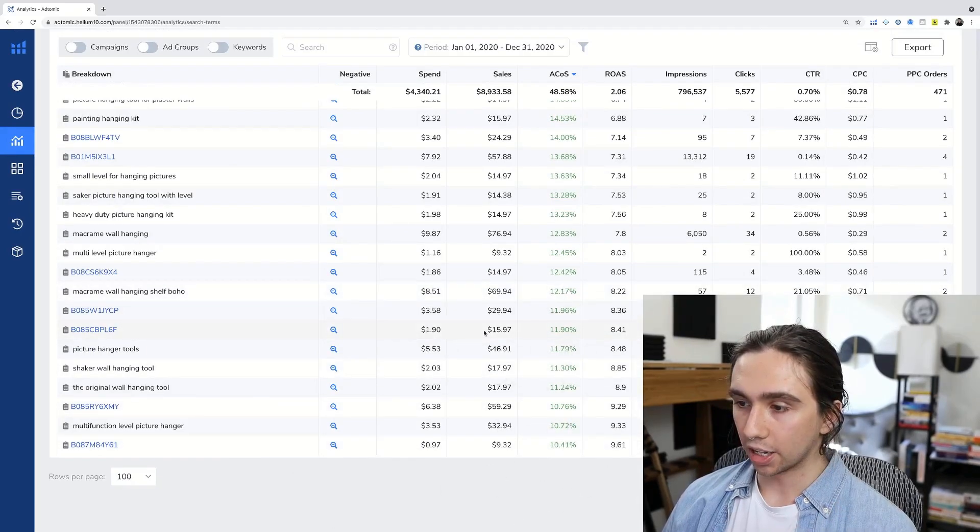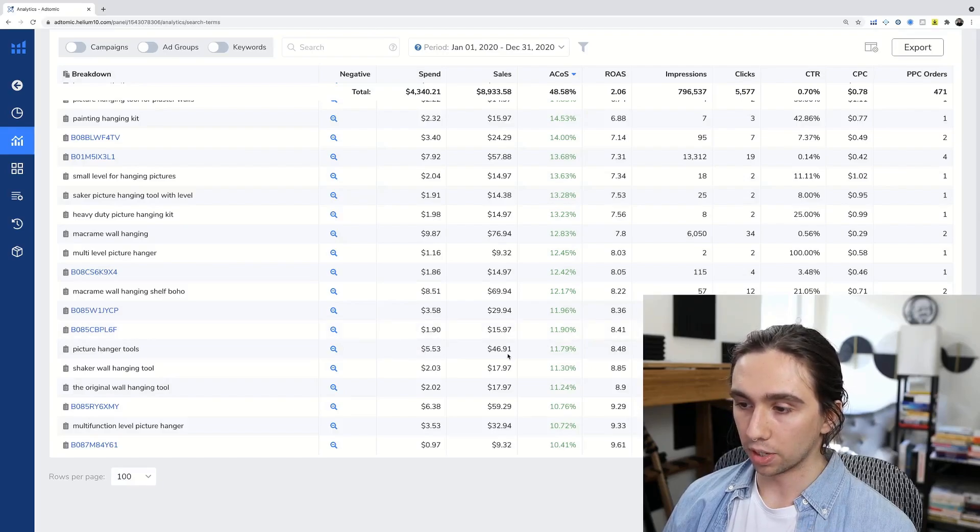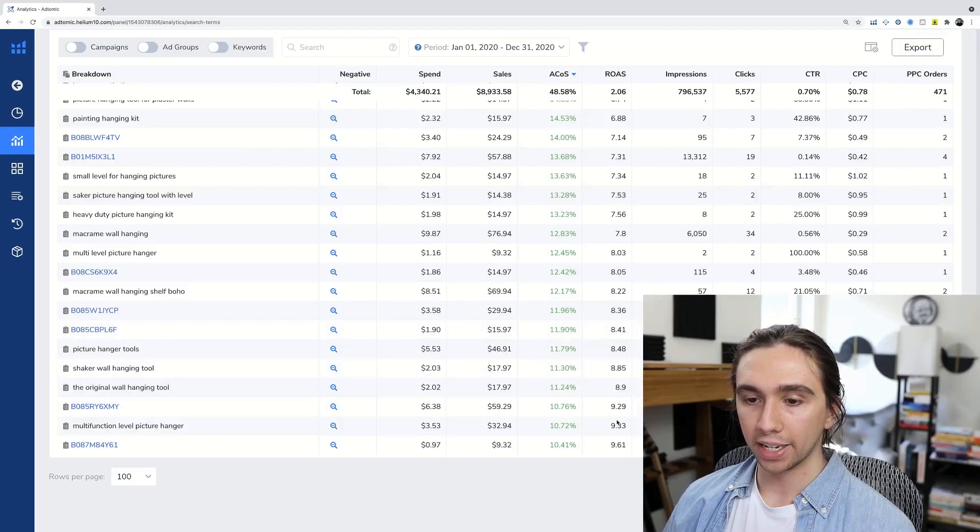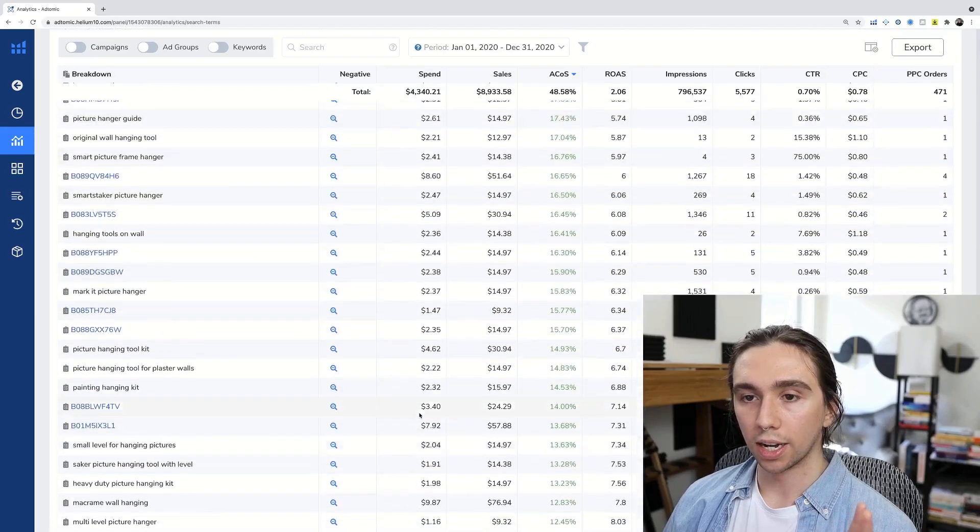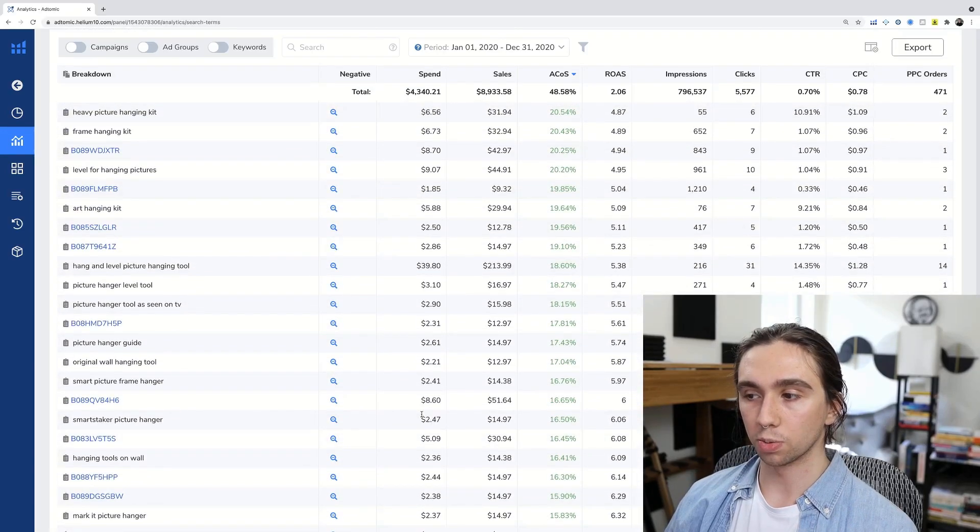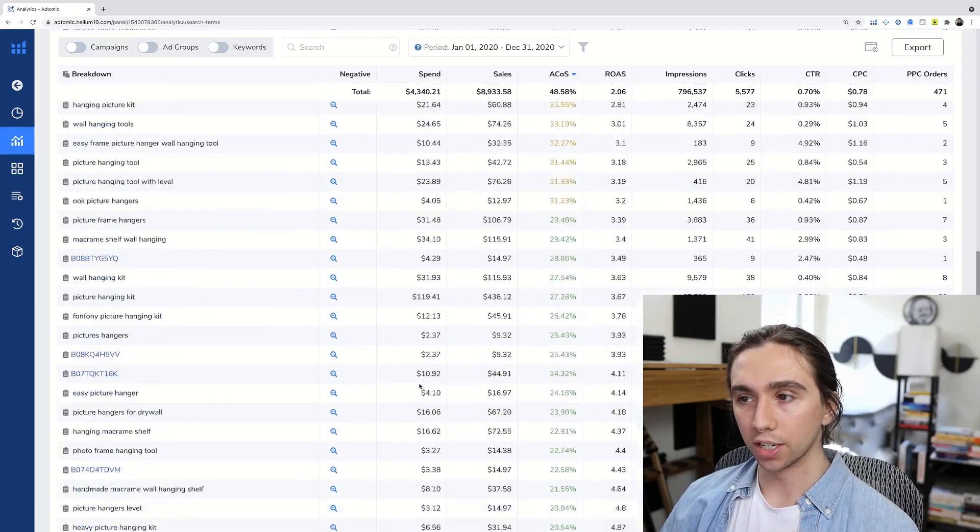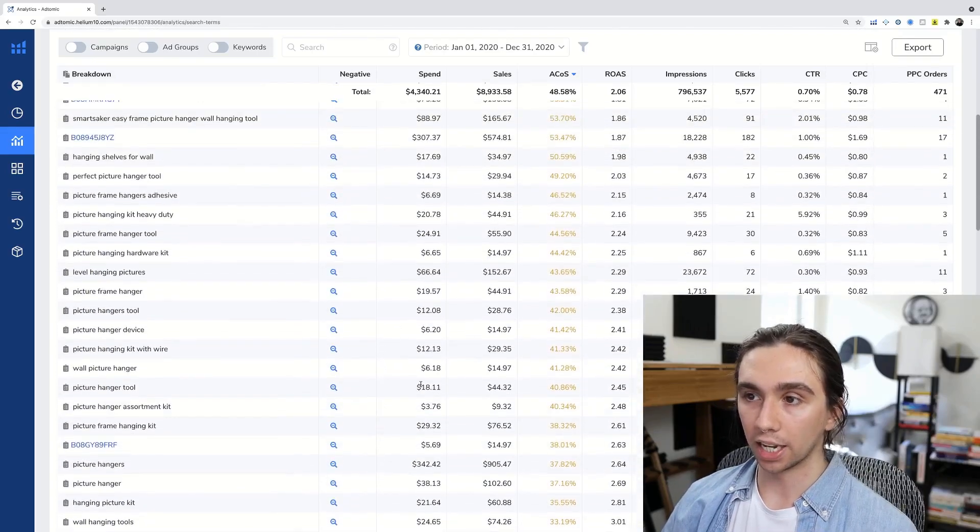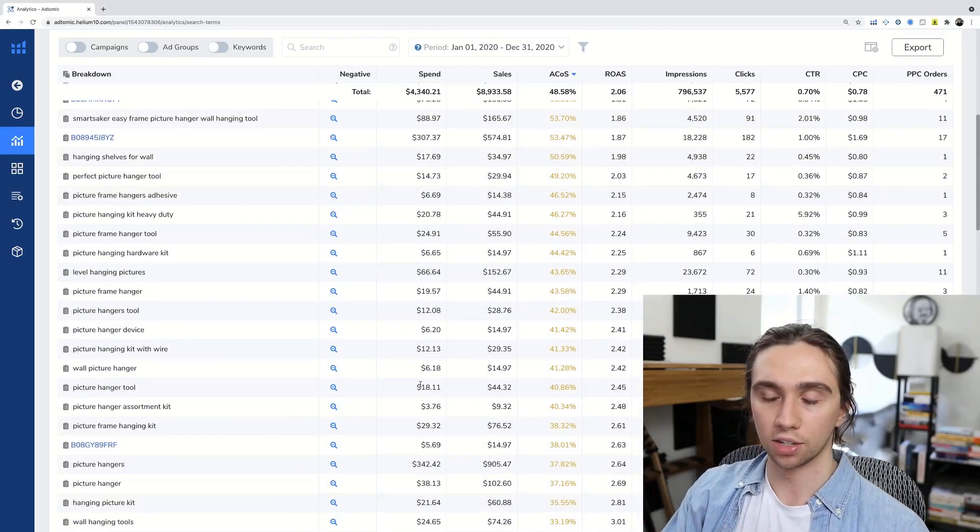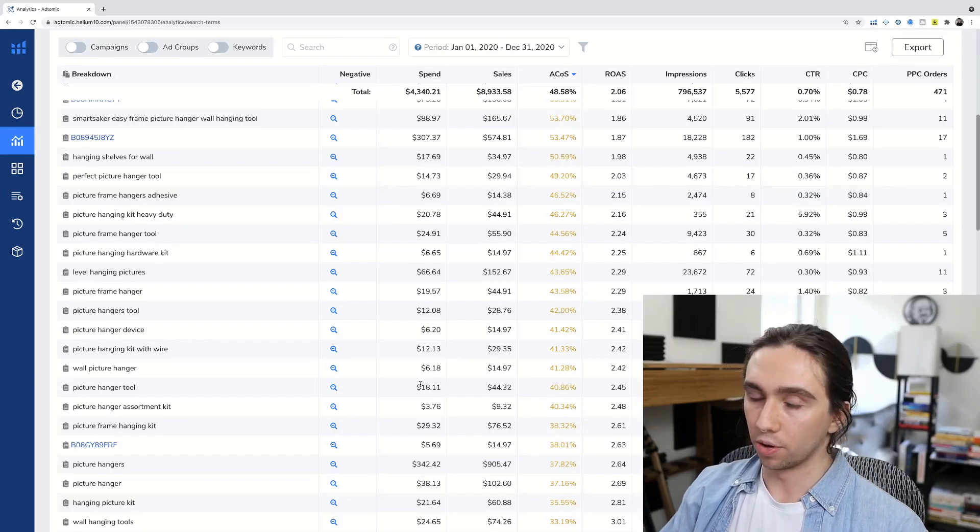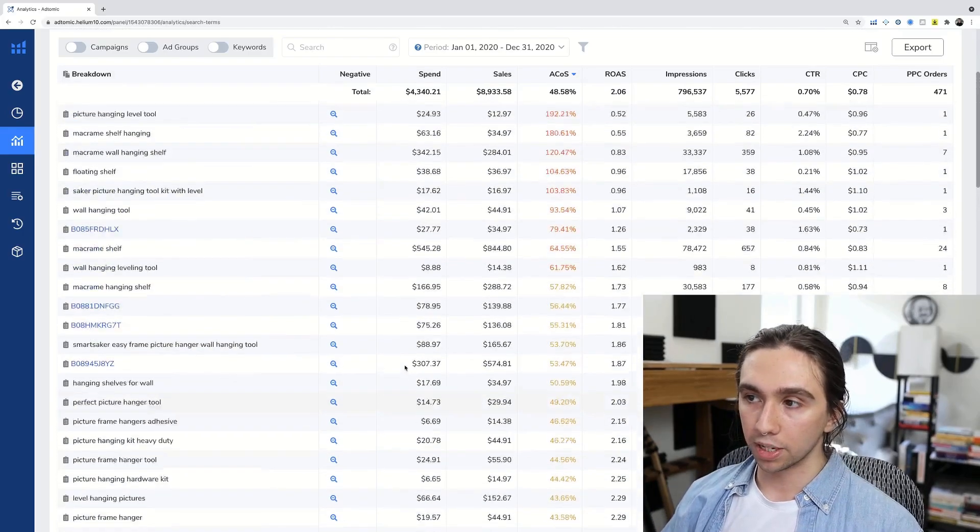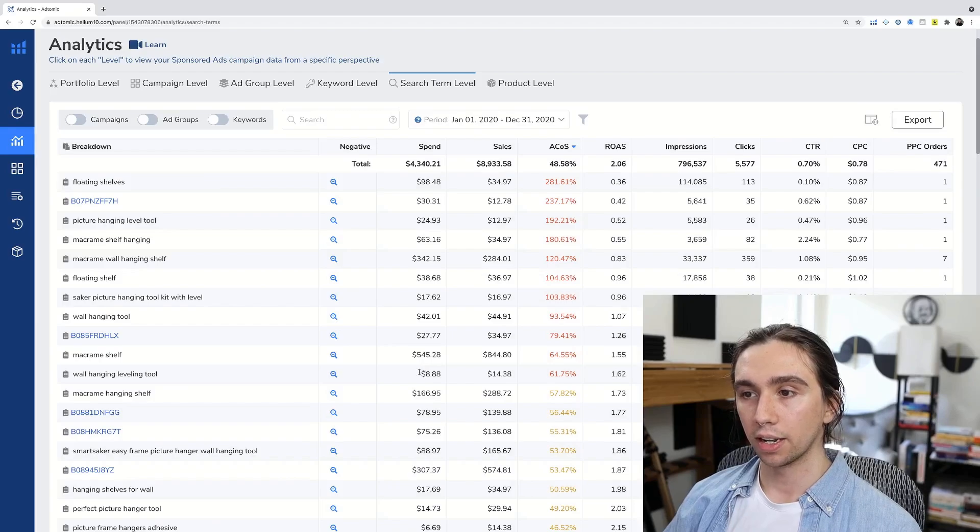All those things are just begging to be added to new campaigns where you're strategically targeting them. You're not just targeting them in like a broad that's related to, or in an auto that you have no control over. So a really good place to find negative keywords to target.